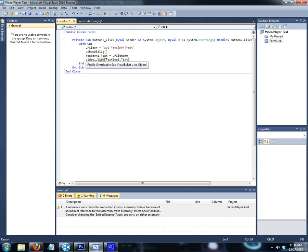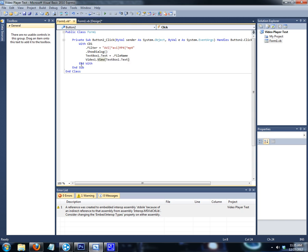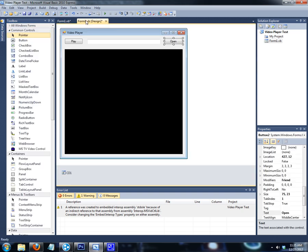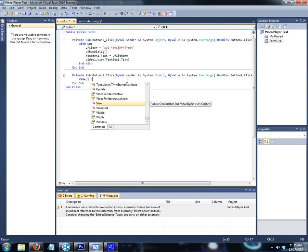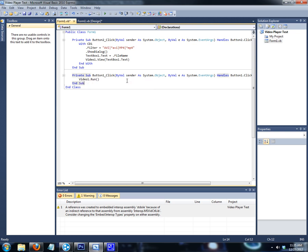It's basically like the Windows Media Player control — you know how you put URL equals and it does the loading and then plays the video. The Video1.View just loads it and gets us prepped. Then double-click on the Play button and type in 'Video1.Run'. And that's your play command.